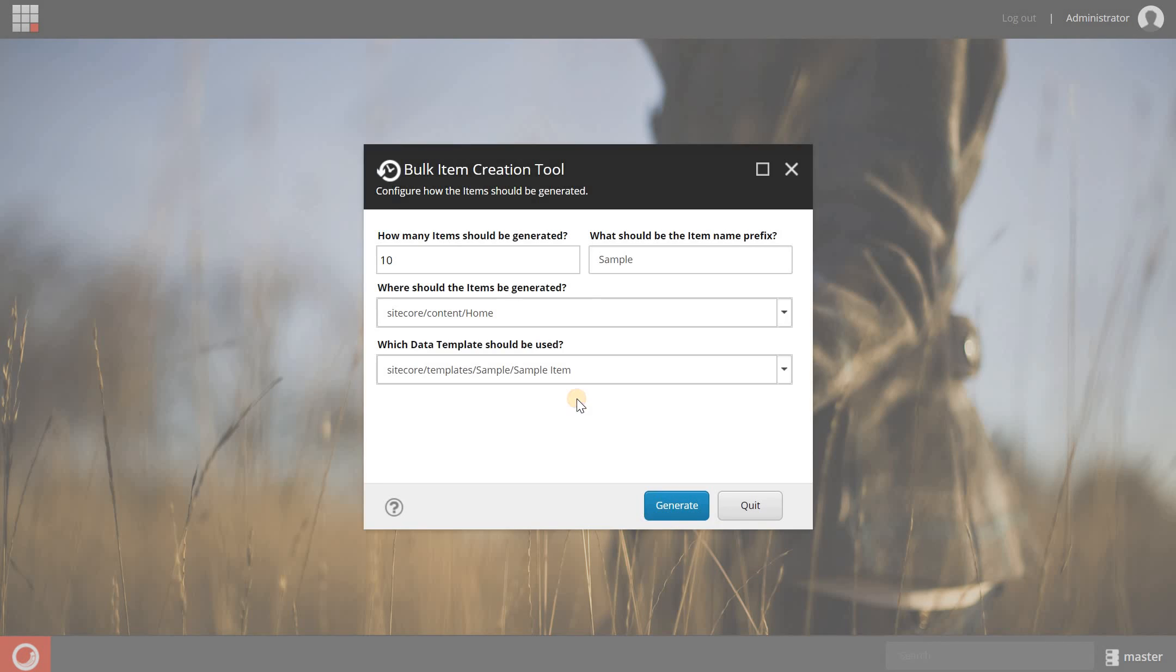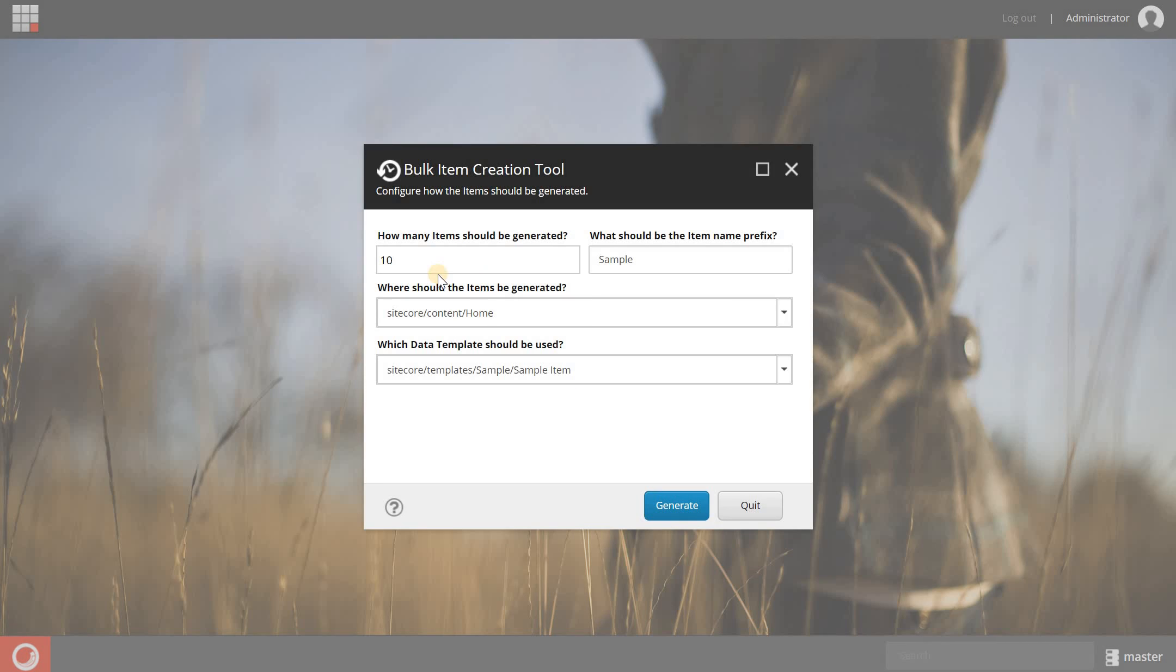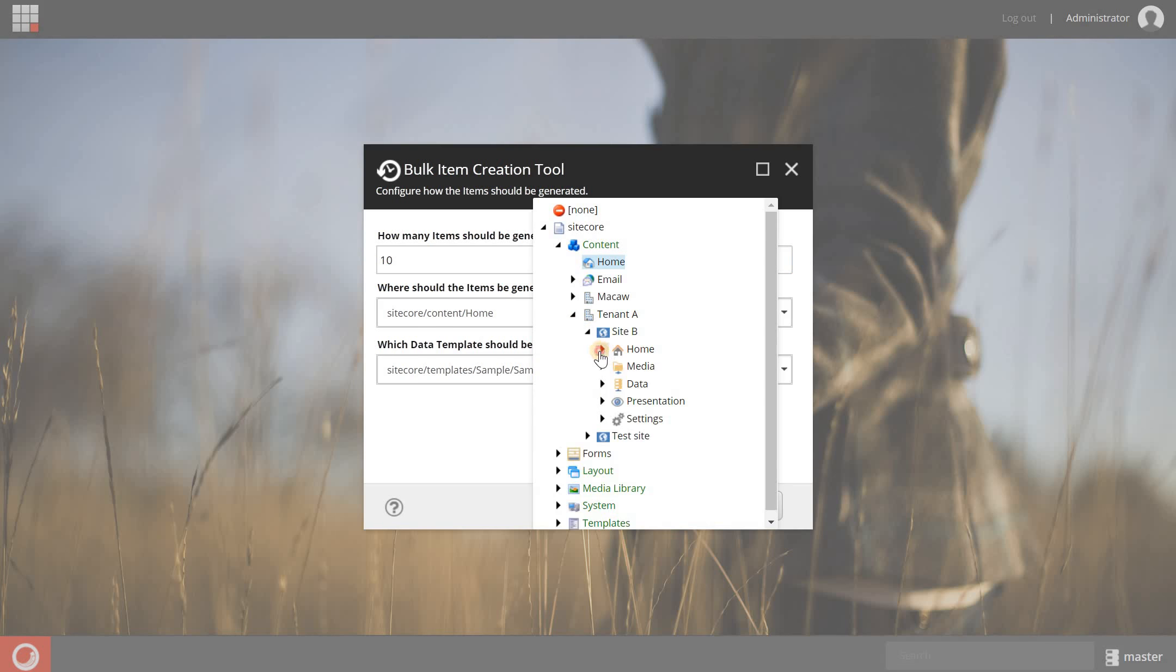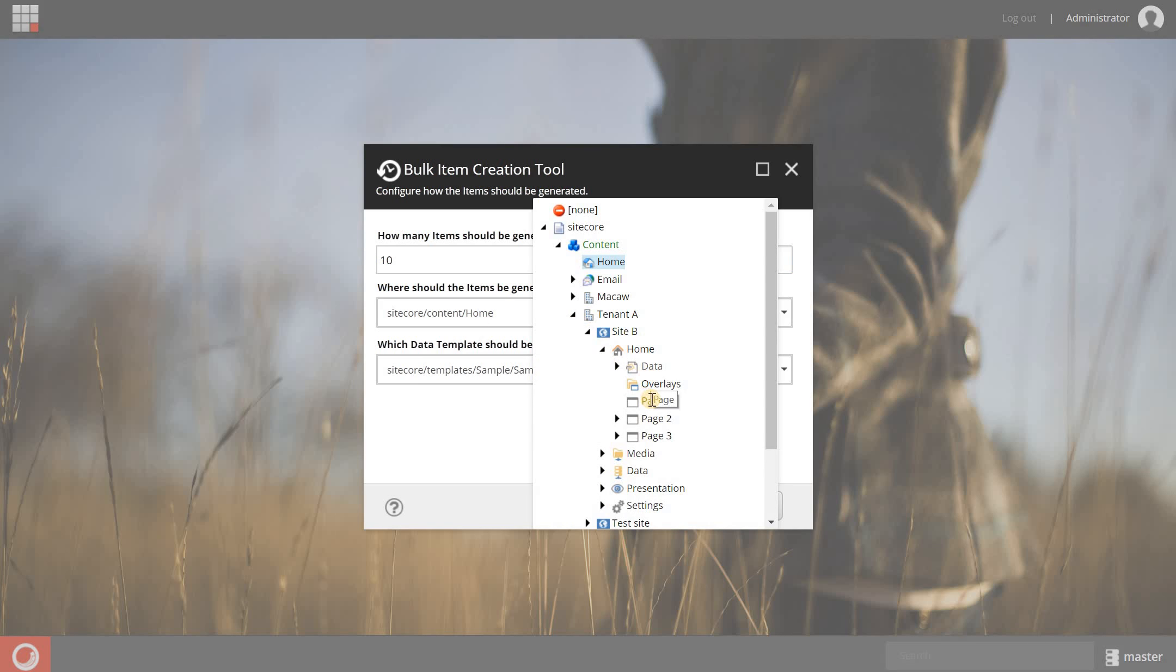Now I can configure some settings: how many items I will generate, how the item should be prefixed, and where I want the items to be generated. I'm going to select a test site of mine, let's say site B, and I want to generate the items in their page, but I can also select home of course.